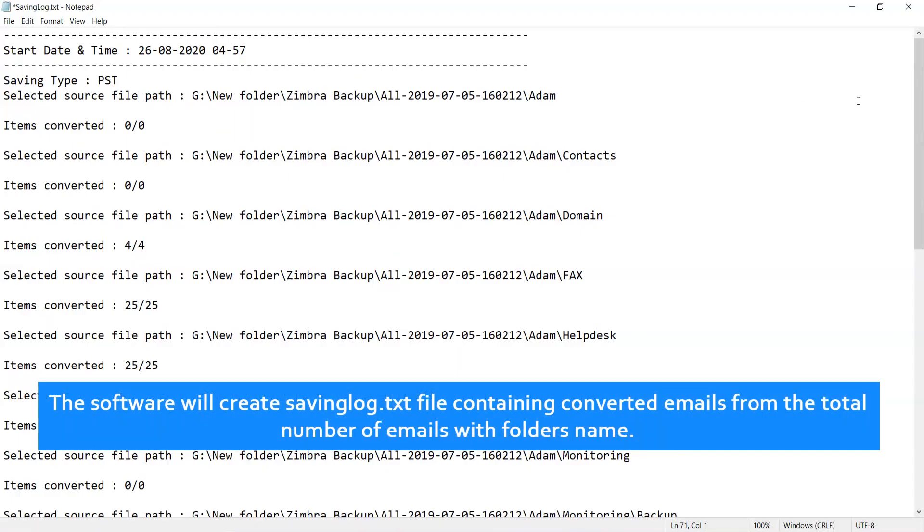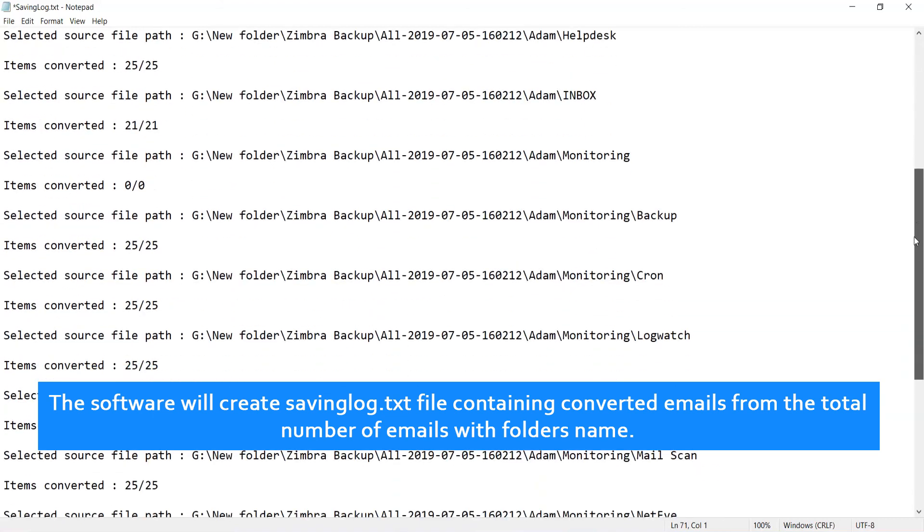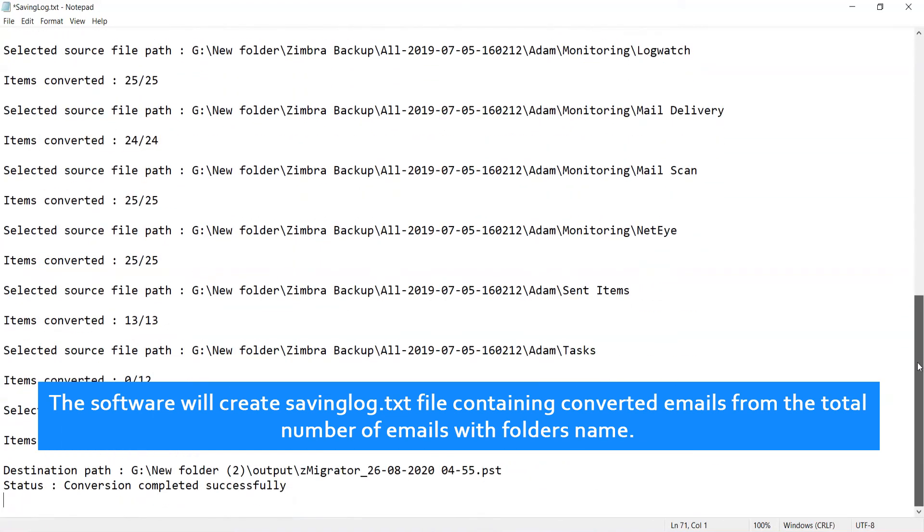Go to Activate button after getting license key and upgrade software from demo to license version. The software will create savinglog.txt file containing converted emails from the total number of emails with folders name.